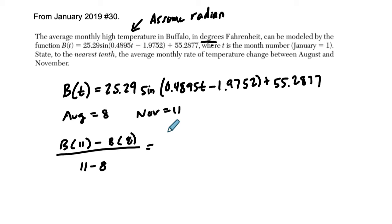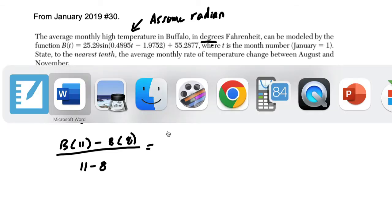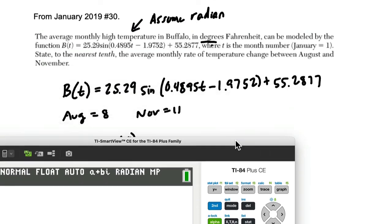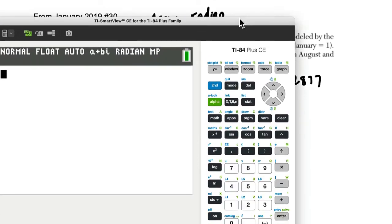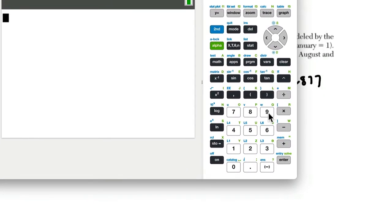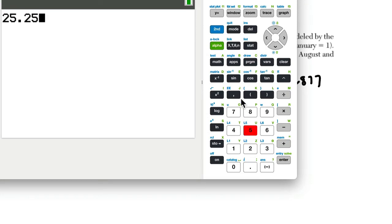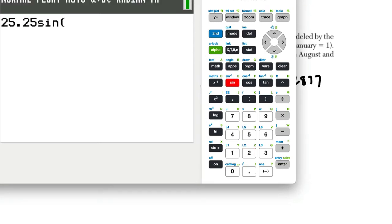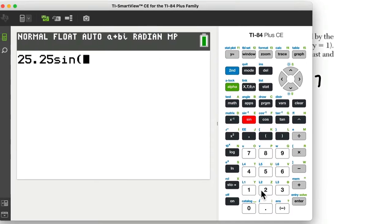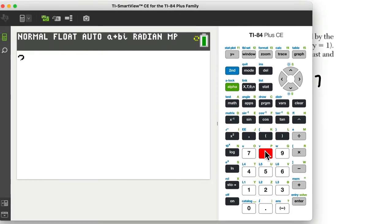Now, in this particular case, I think the fastest way is to plug it in. So let's do that together. So I'm going to enter in 25.29 times the sine, and then we're just going to go through it, of 0.489.